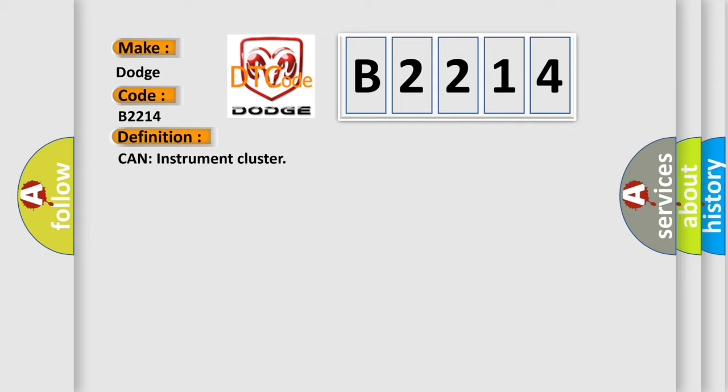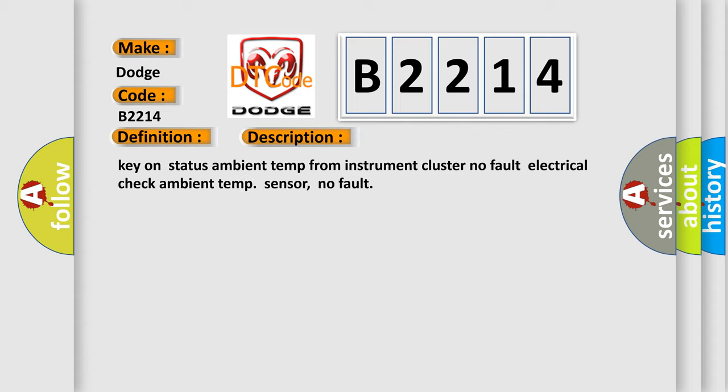And now this is a short description of this DTC code: Key on status Ambient temp from instrument cluster No fault. Electrical check Ambient temp Sensor No fault.